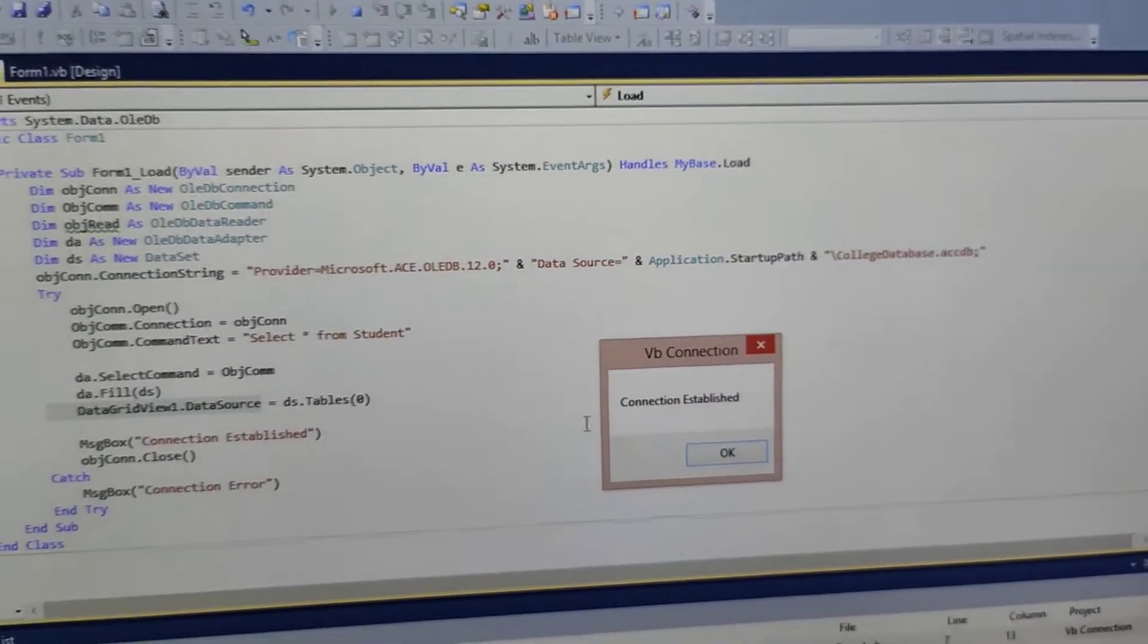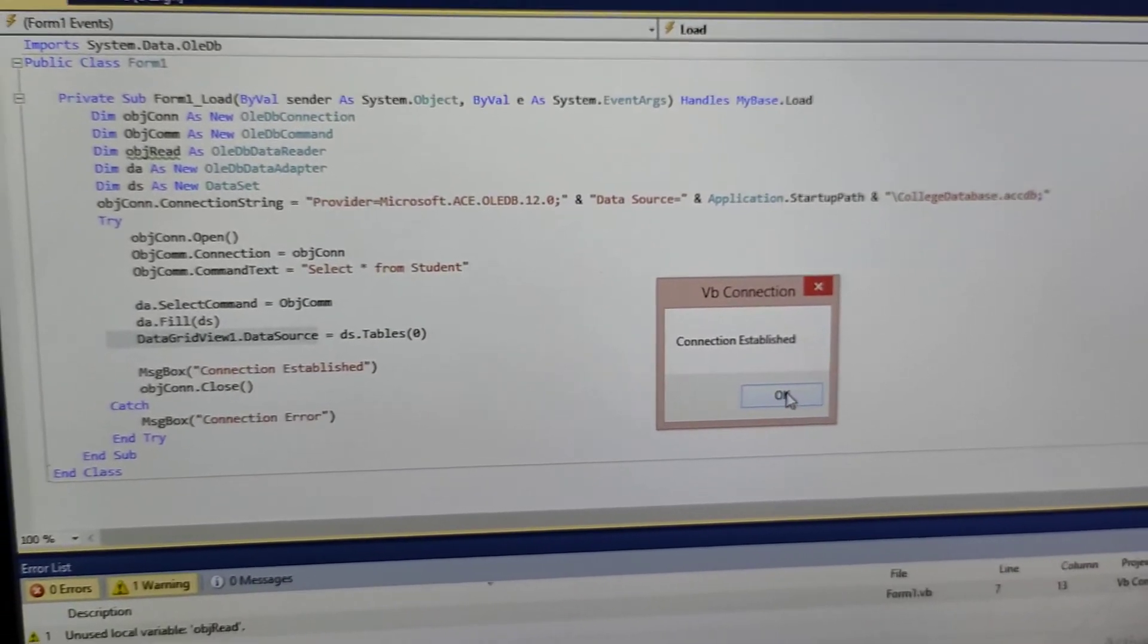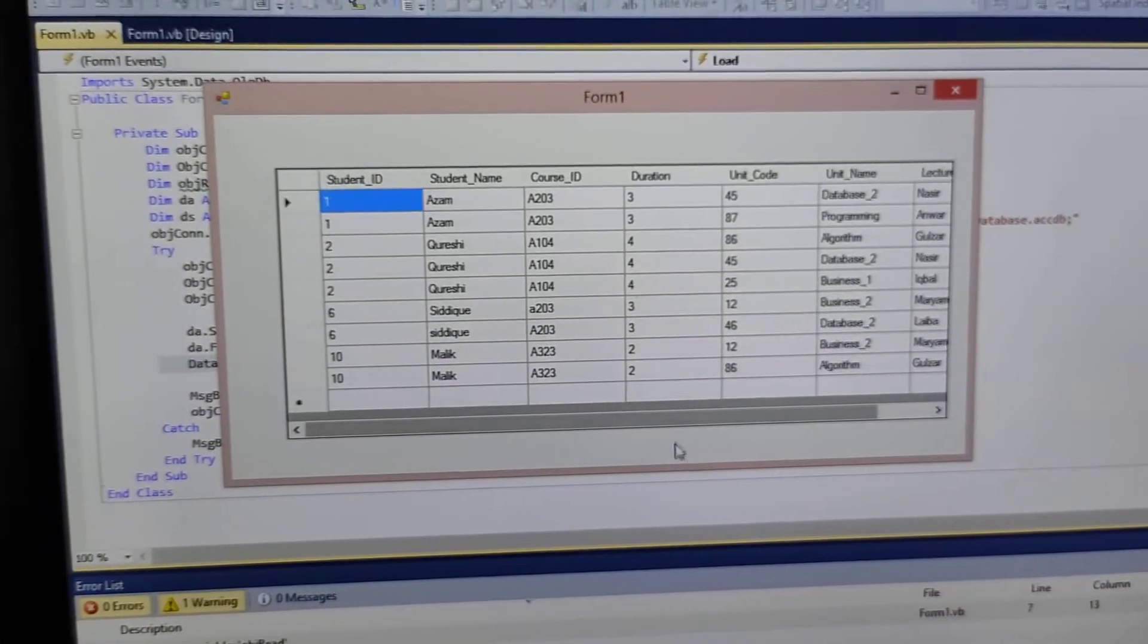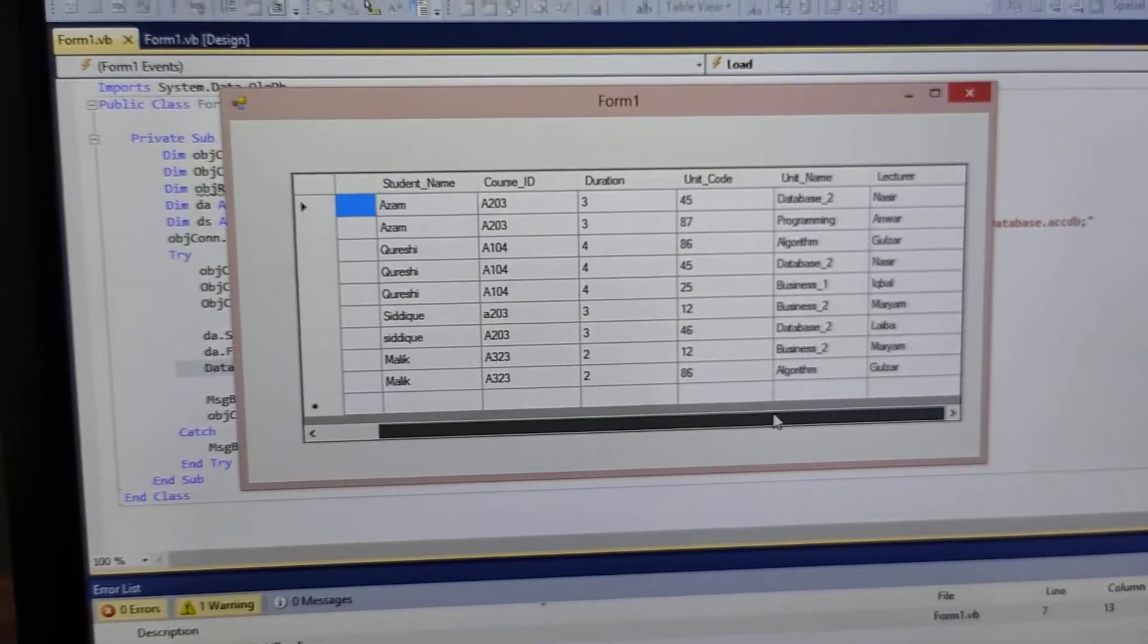After that, you have run it. We have displayed the message. After that, you have added the data.